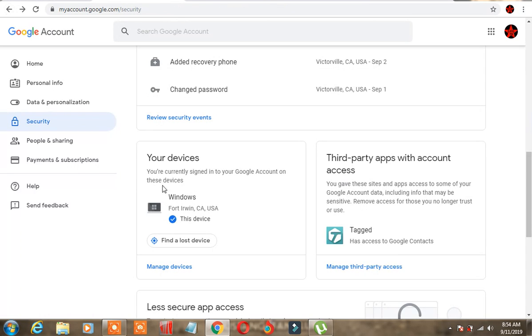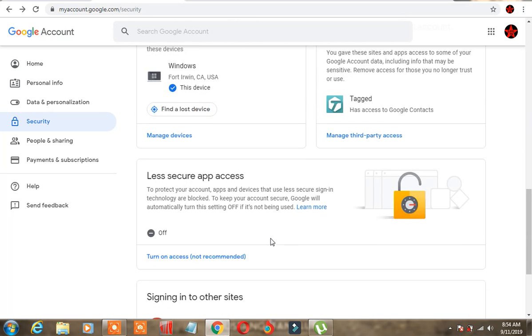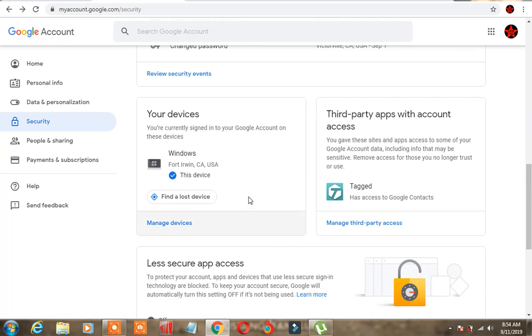Look, I'll show you one more time. You are currently signed in on your Google account on these devices: Fort Irwin. I've never ever in my life signed in at Fort Irwin. I'm not even a military dude. Let's proceed.